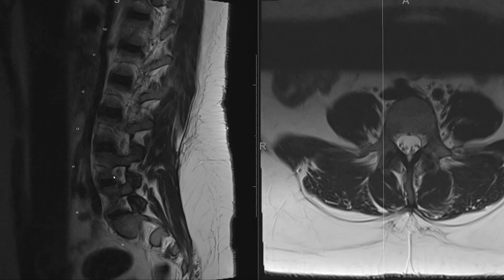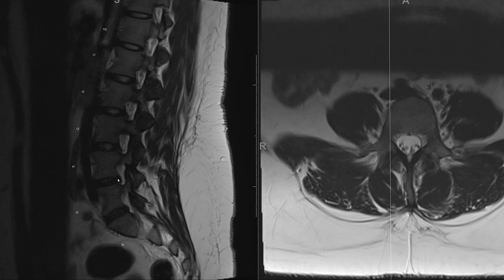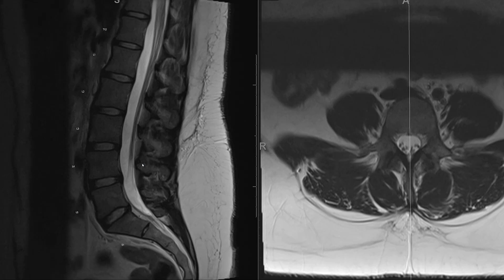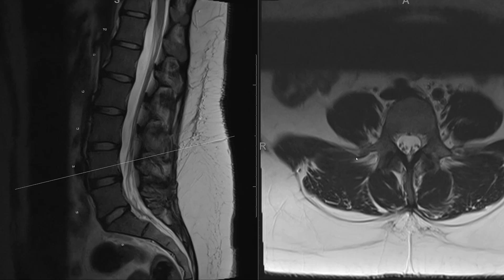Within the neural foramen, we have the endplate anteriorly of the vertebral body, the disc inferiorly and anteriorly, and then posteriorly the facet joint. The facet joint has the inferior articulating facet from the vertebral body above and the superior articulating facet from the vertebral body below.